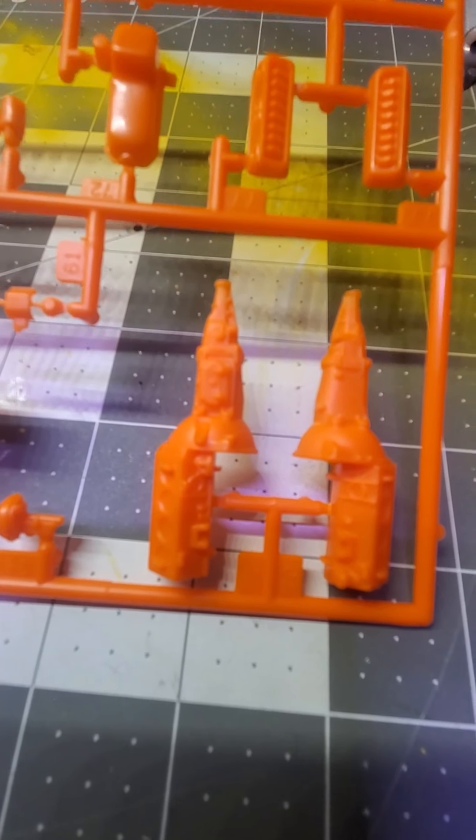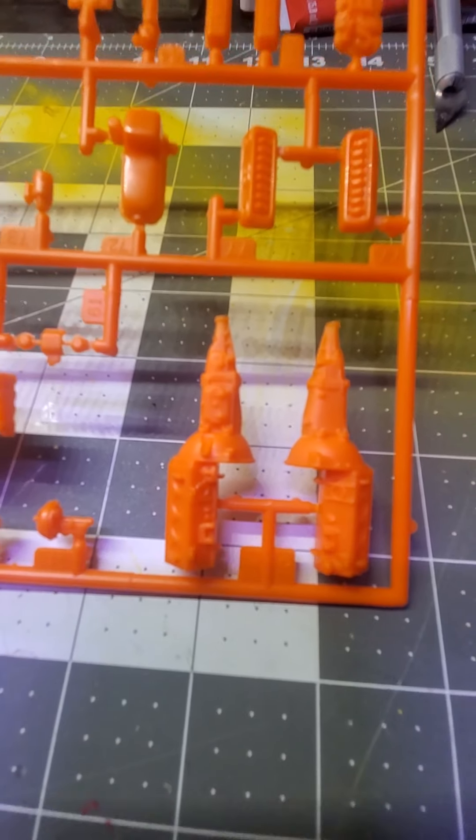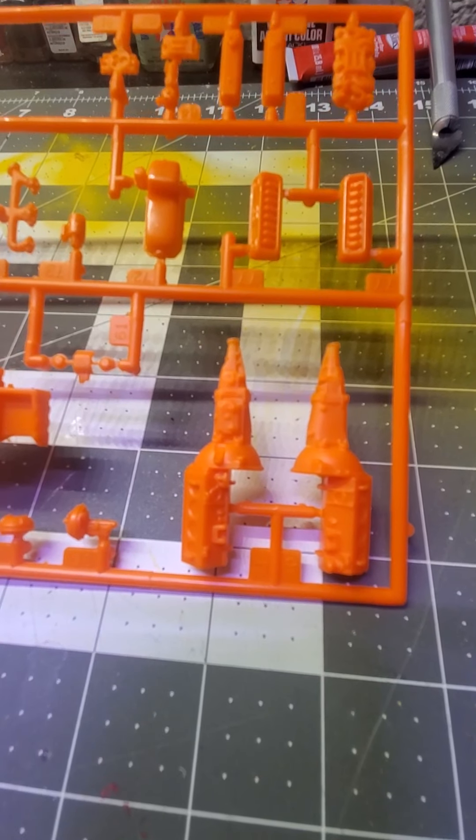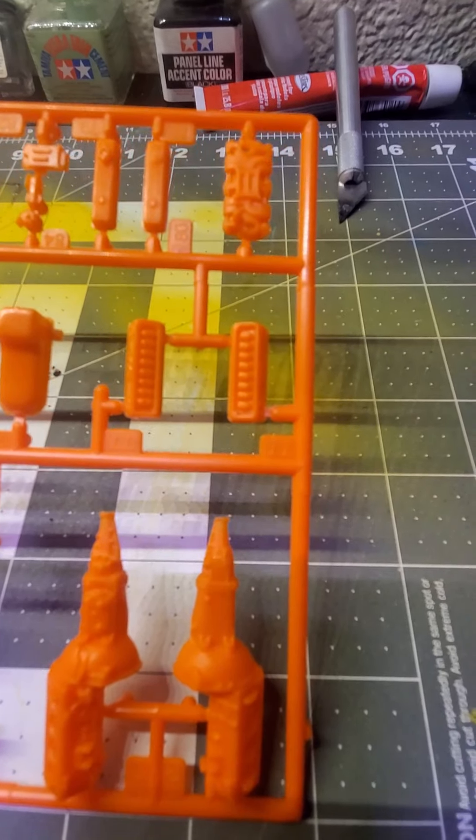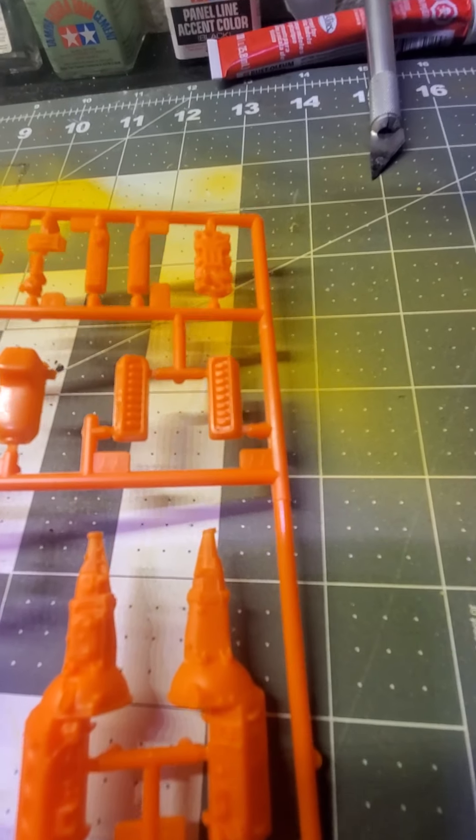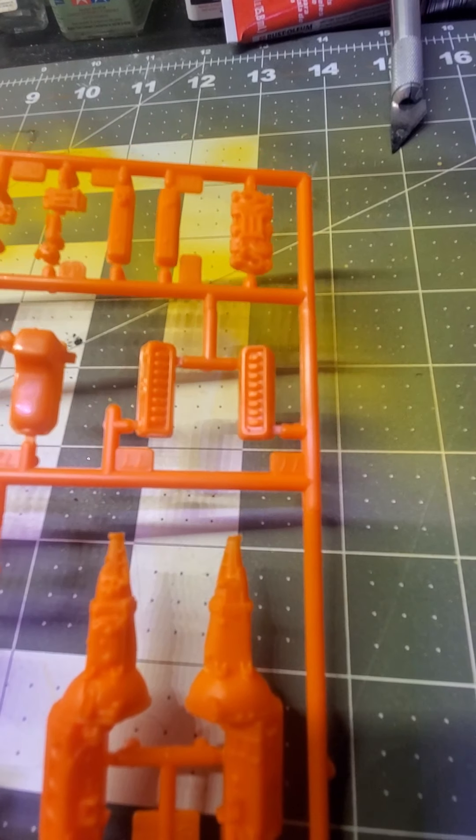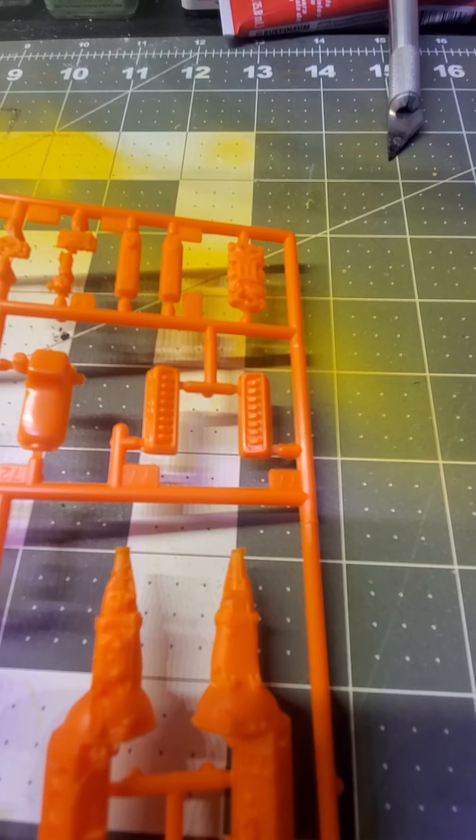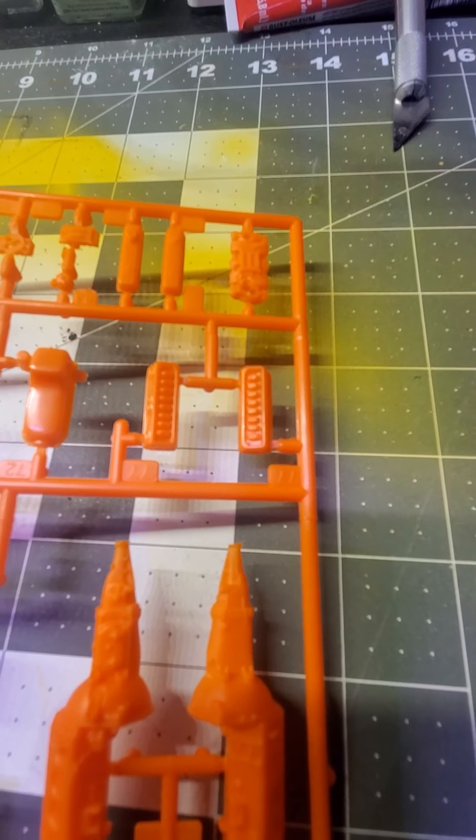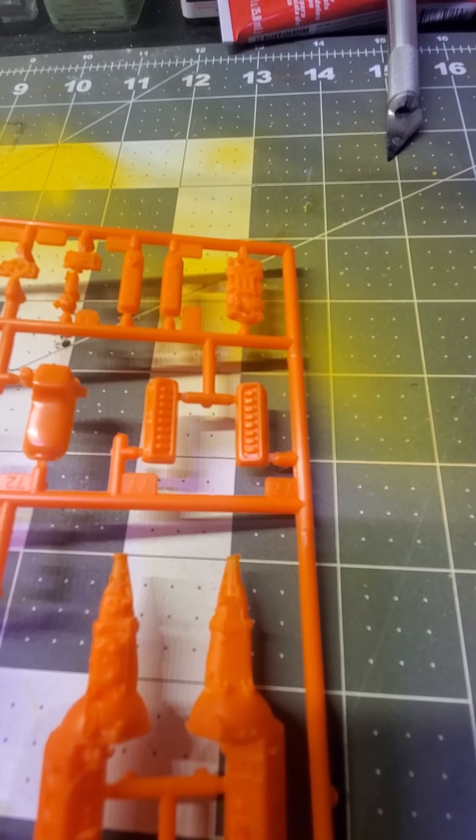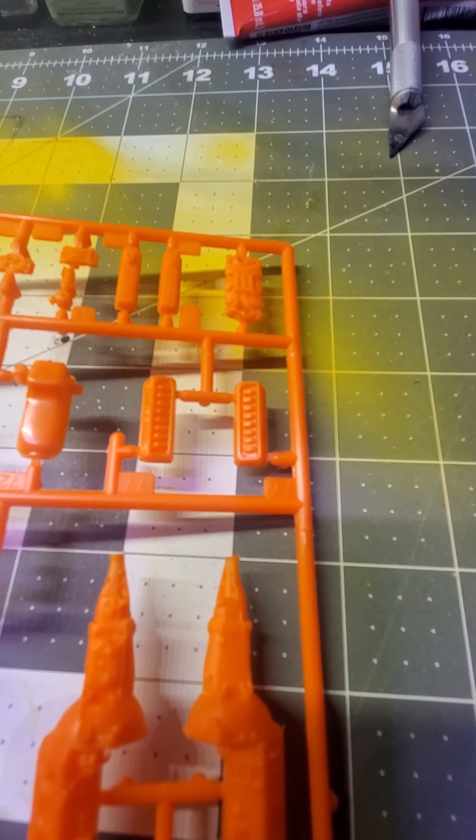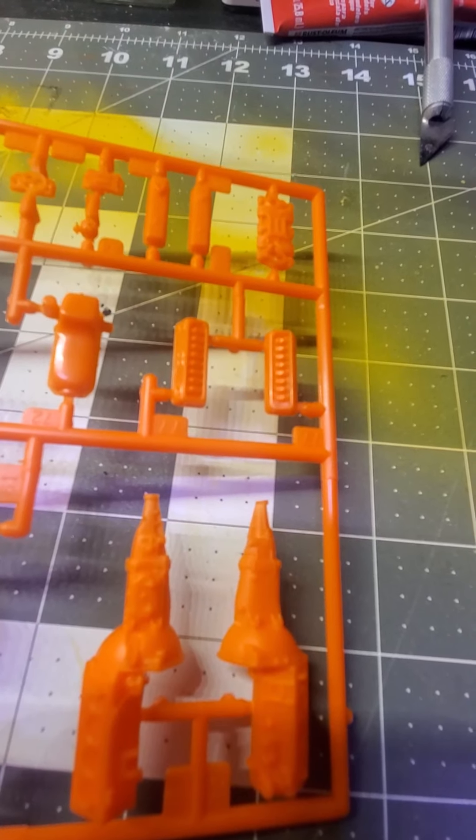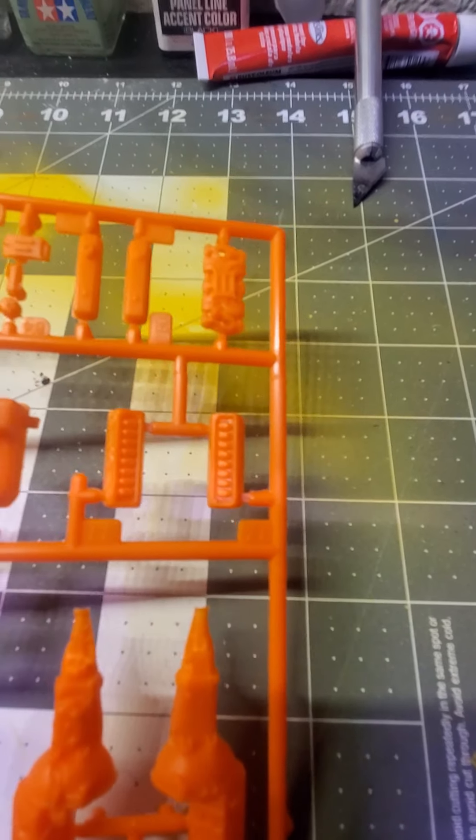We got our small block Chevy and four speed transmission with bell housing assemblies. We got those nicely detailed small block Chevy heads with the rocker arm showing, so you could build this with the valve covers off and make it look like you're working on the motor.